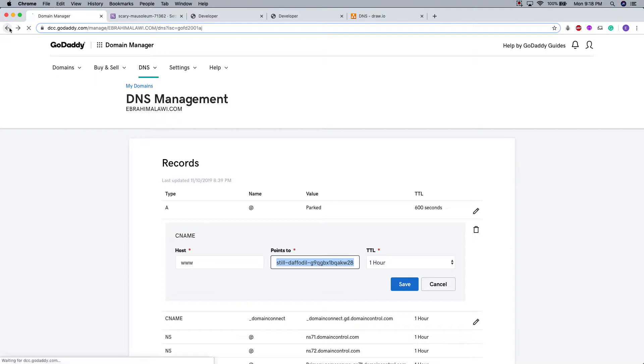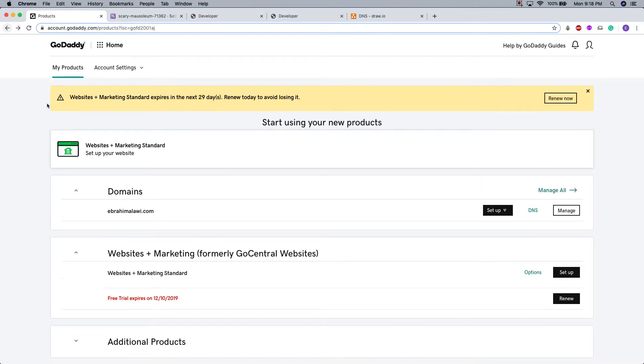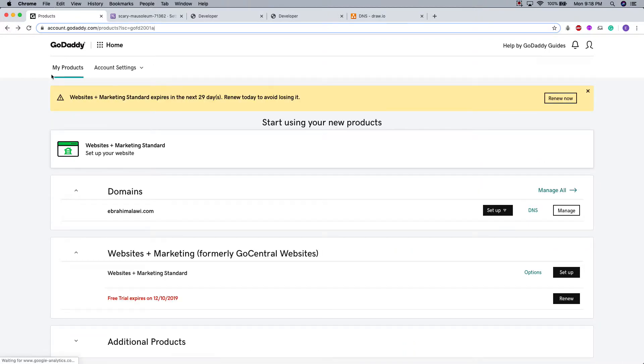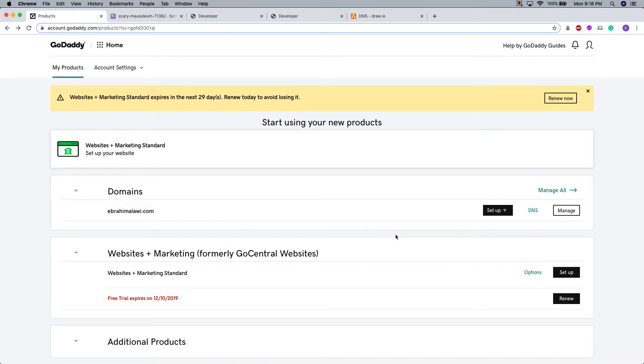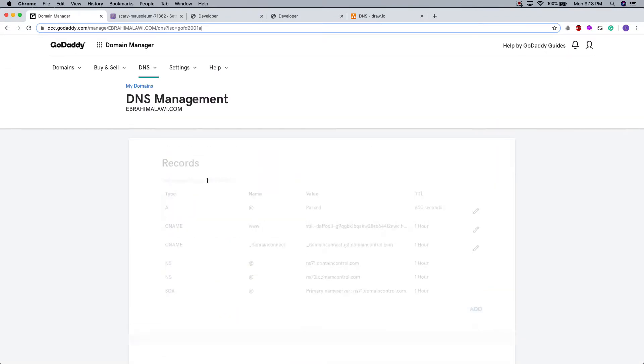Let me go back to show you where I was. It was in my products. You can see domains that I've associated to my account. I'm going to press the DNS button. Take me to this record section.